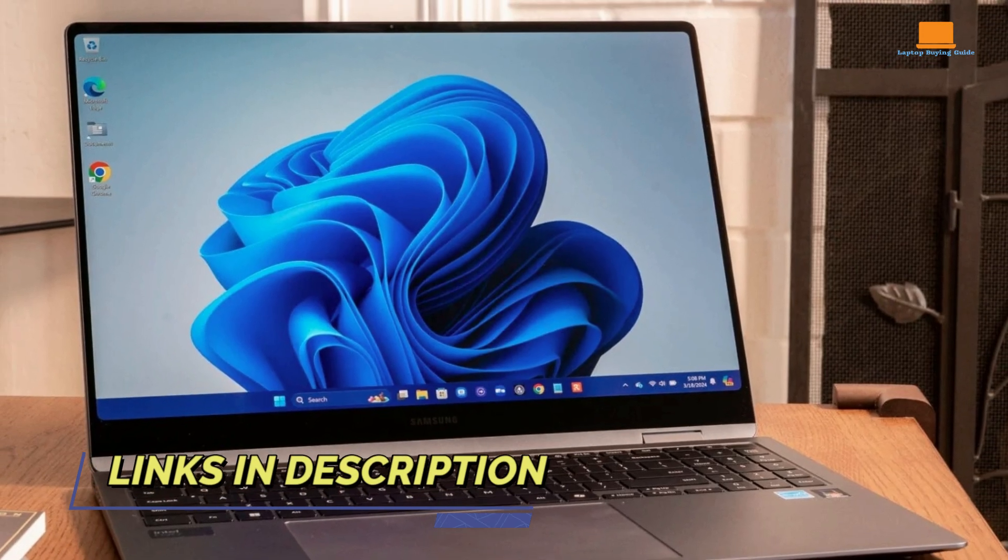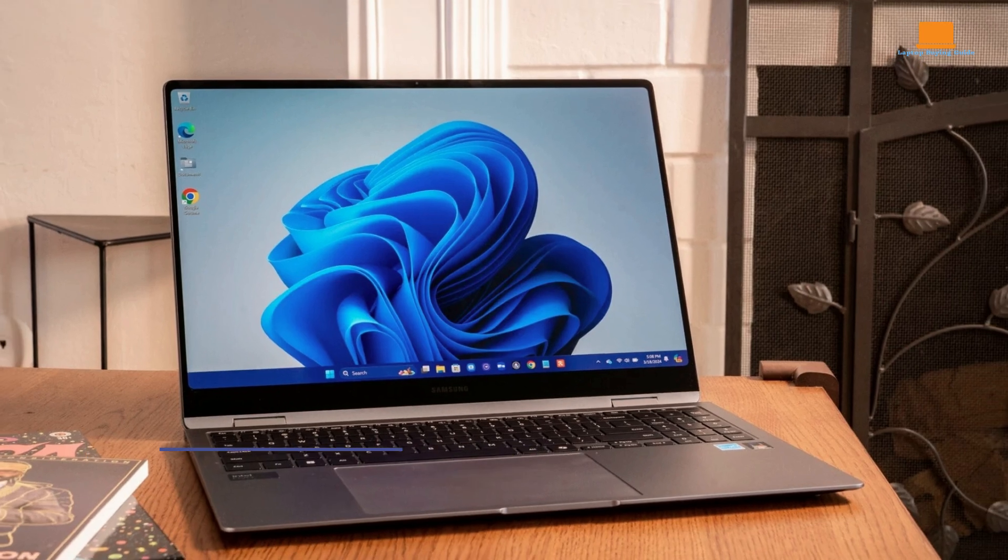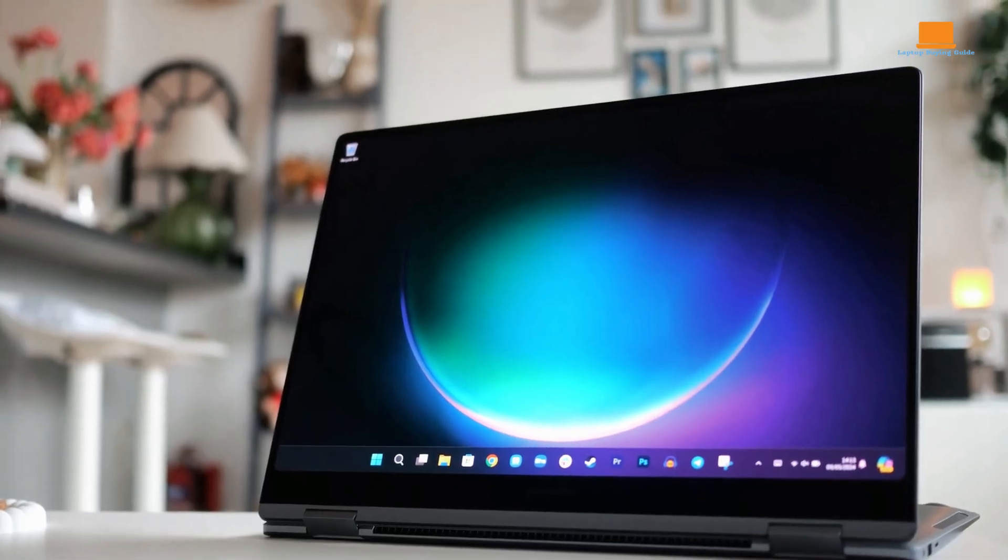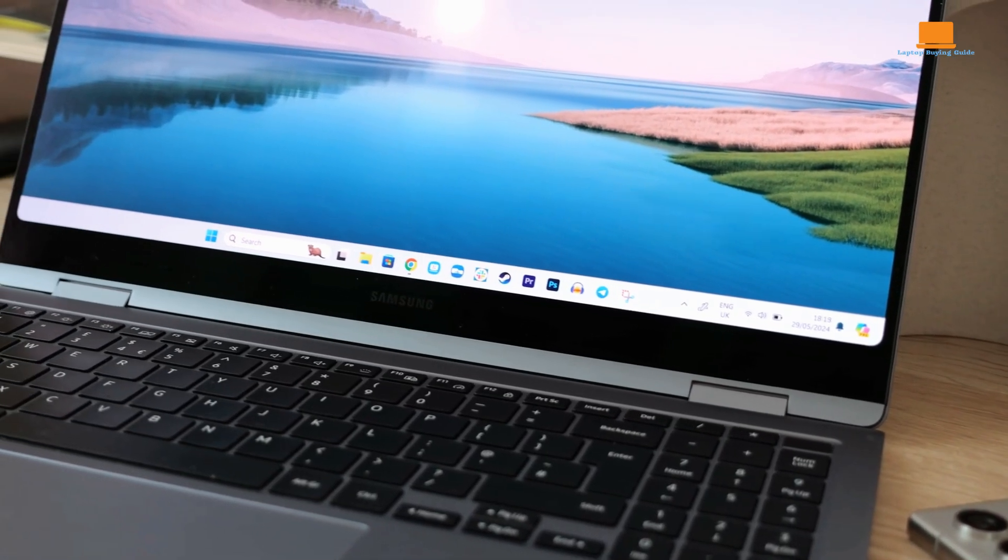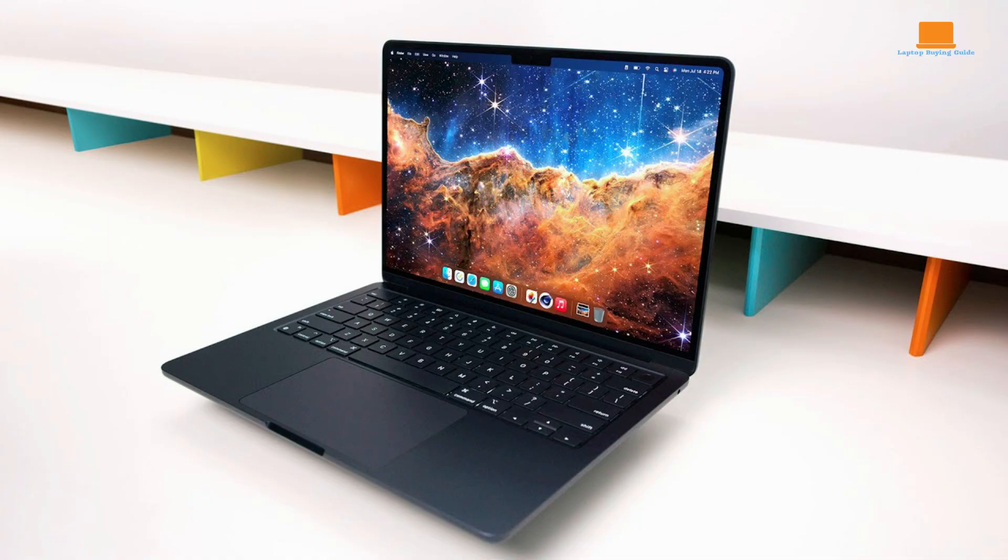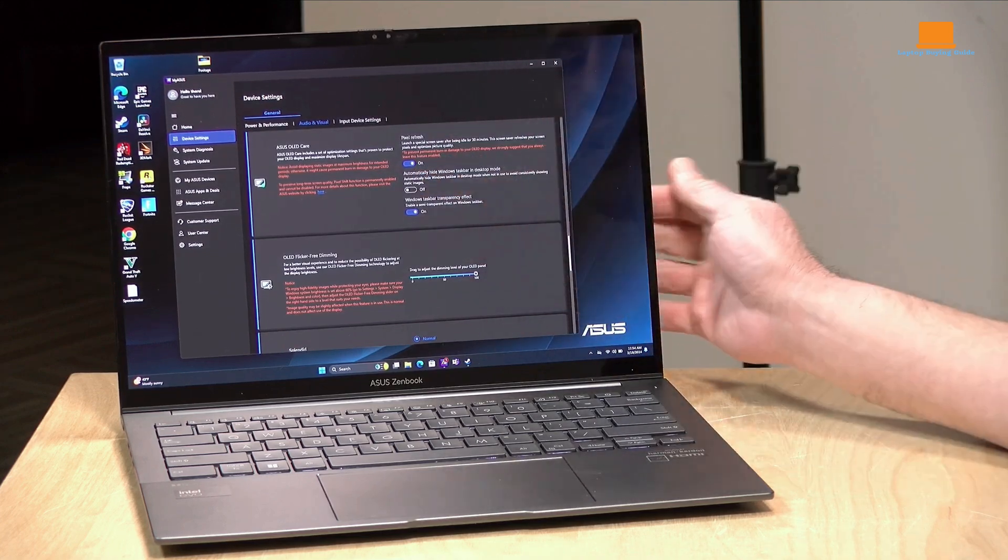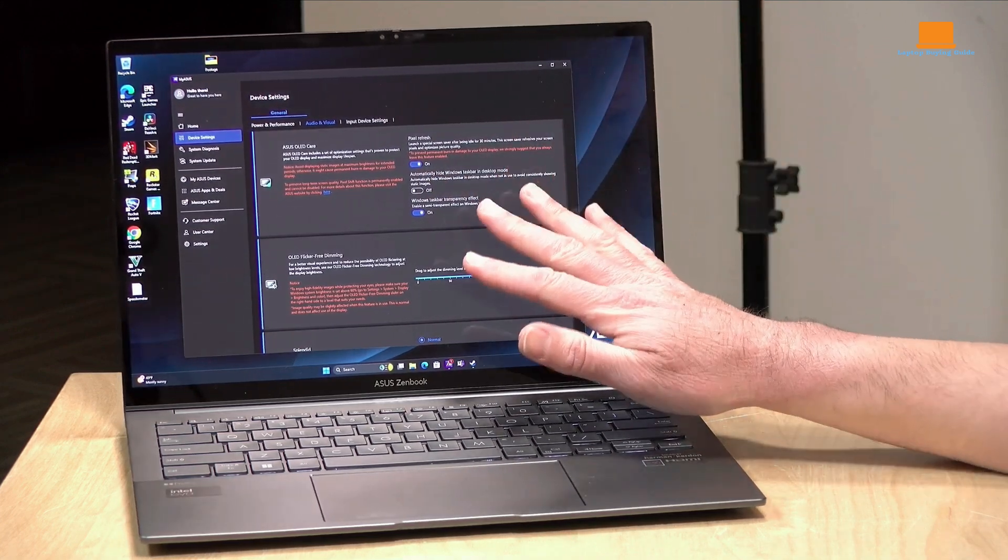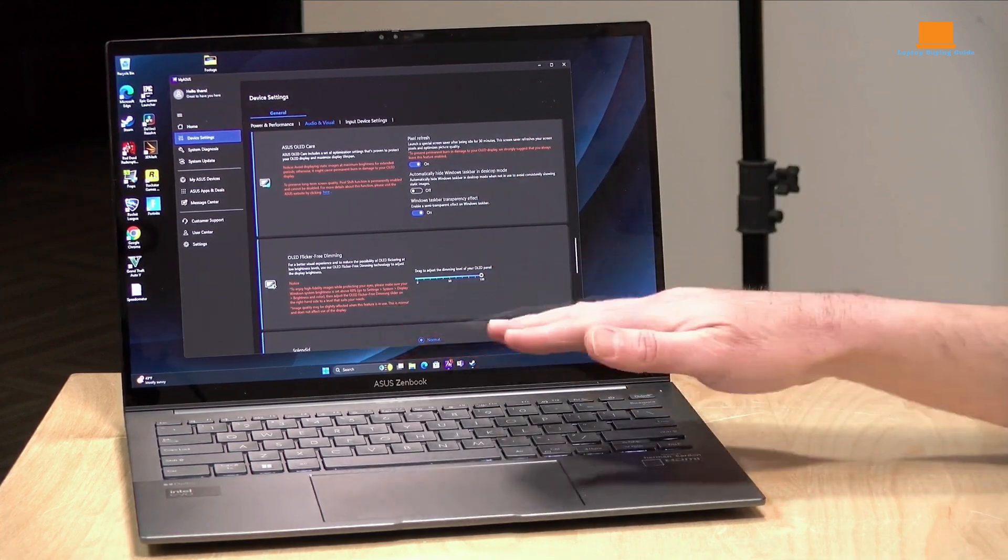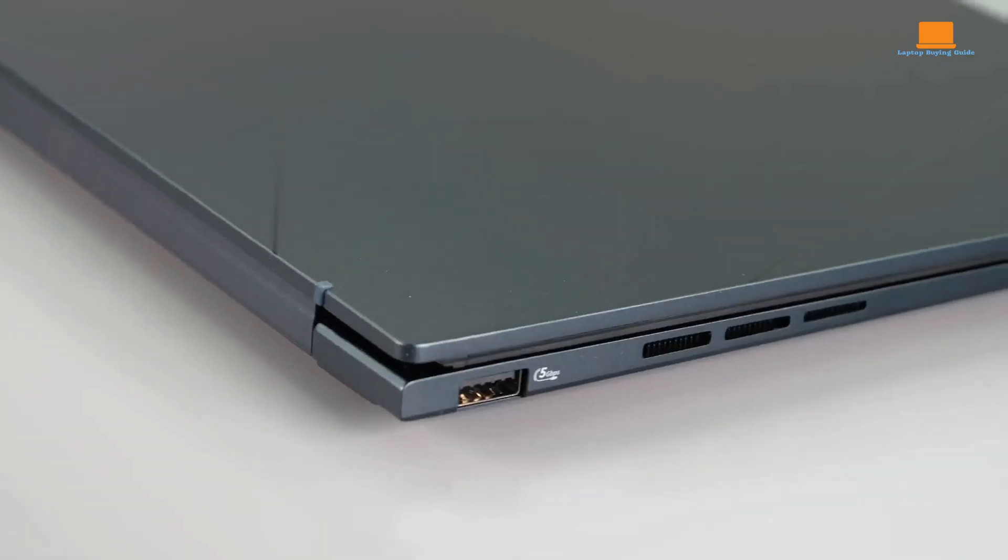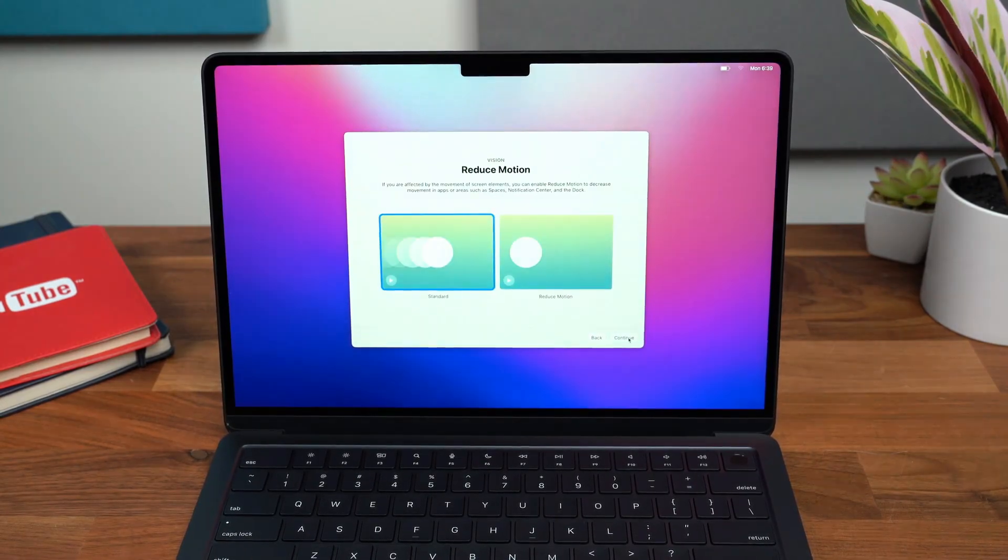All three laptops offer excellent performance, battery life, and display quality. However, the clear winner depends on your specific needs and preferences. If you prioritize a premium design, versatile two-in-one functionality, and seamless integration with other Samsung devices, the Galaxy Book 4 Pro 360 is an excellent choice. If you prefer a sleek and lightweight MacBook with a large display and powerful M2 chip, the MacBook Air M2 is a great option. If you're looking for a budget-friendly laptop with excellent performance and long battery life, the Asus ZenBook 14 OLED 2024 is a solid choice. In the end, the perfect laptop for you depends on what you need and want. We recommend considering your budget, desired features, and intended use before making a decision.